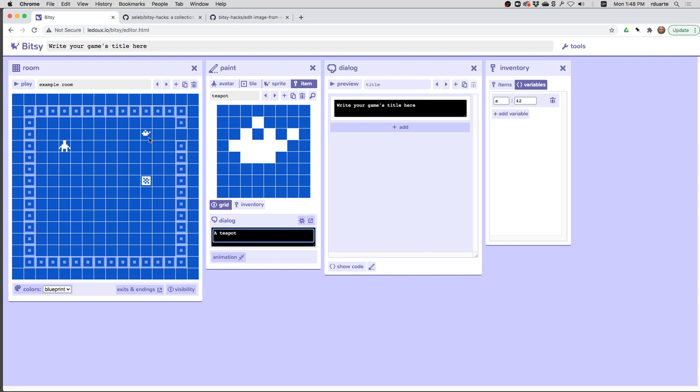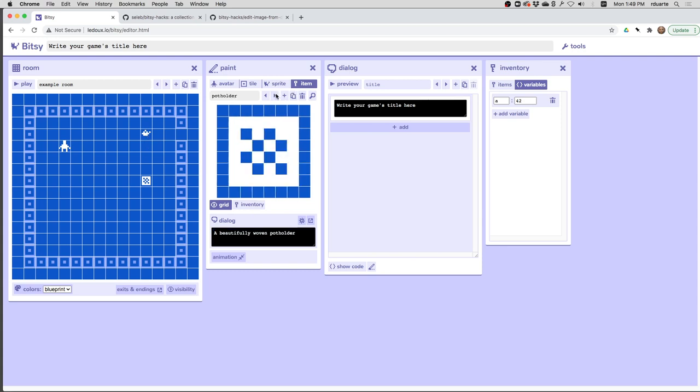This is something that one of my students is trying to do, and it turns out it's more tricky than you would think. So let's give it a try a couple different ways and see what works and what doesn't. The first thing is I've created a teapot item. I've also created a potholder item. So what I would like is you would have to pick up the potholder before you can pick up the teapot.